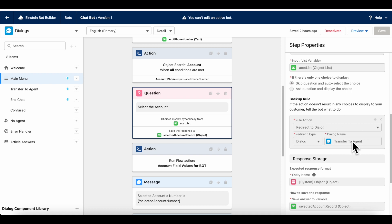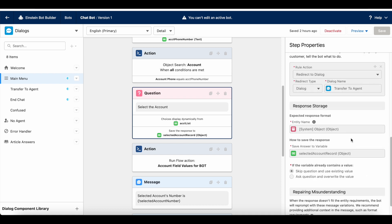The expected response format is object, because it will display a set of account records. From those records, the visitor will be able to select one account record, and then it will be stored in the selected account record variable.